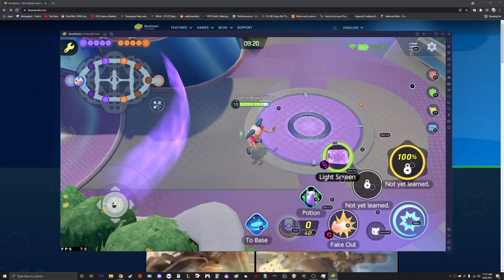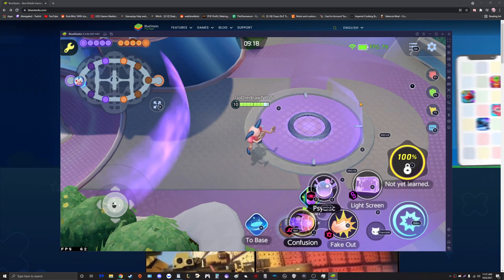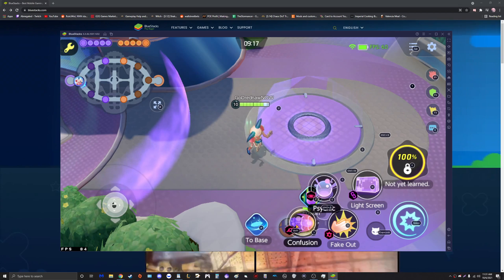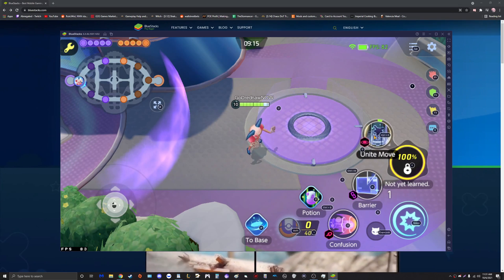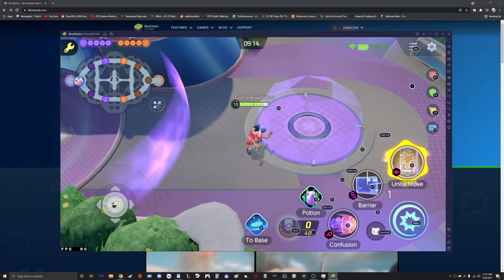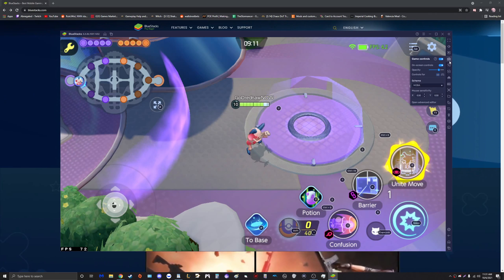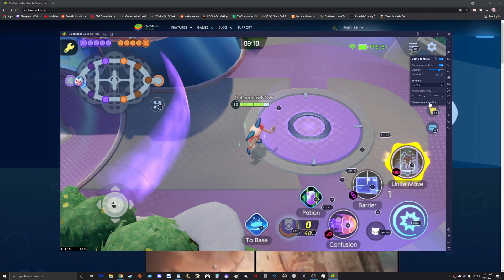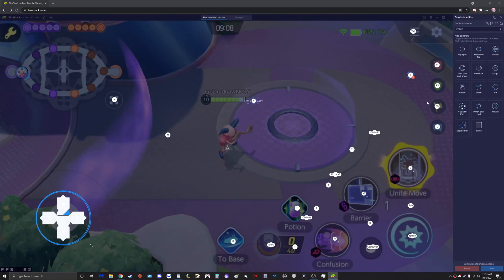This is kind of silly, so what we're going to do is we're going to tweak a couple things to make this easier for you guys. We're going to level these abilities real quick, level our ultimate, and go to the right over here where it says Game Controls, click on Open Advanced Editor.